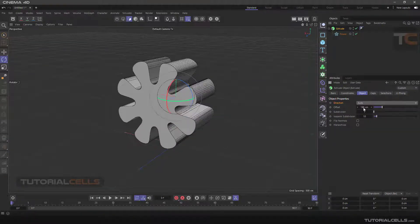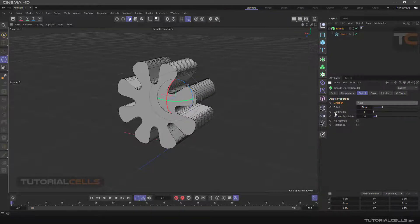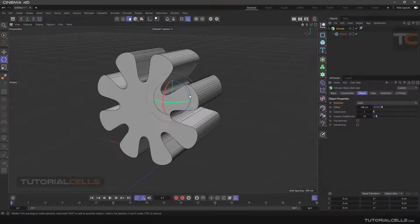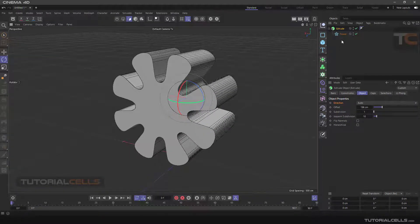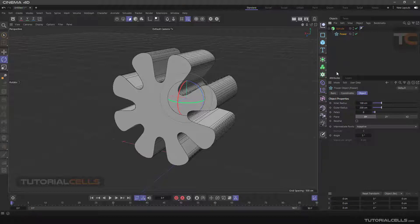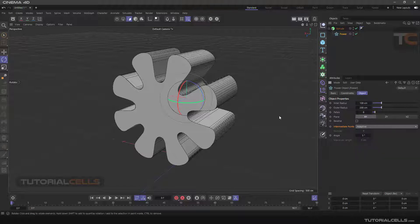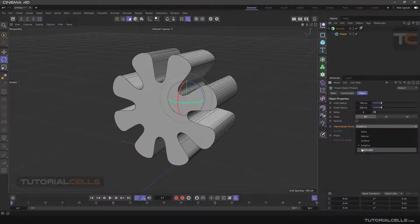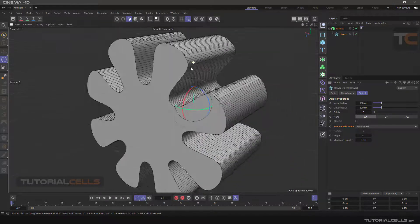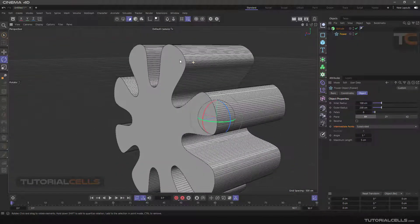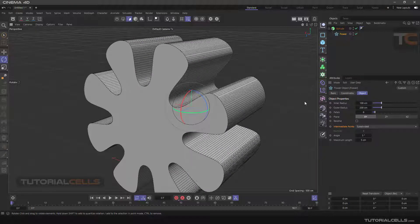Going to Auto. As I said before, we have a spline here and we have an important setting called Intermediate Points. You can change it to Subdivision, for example, for more accurate and better modeling here.